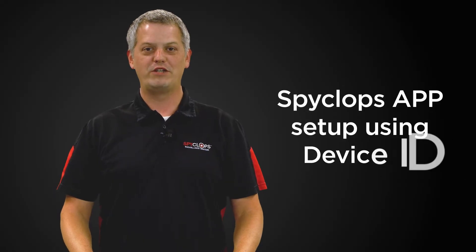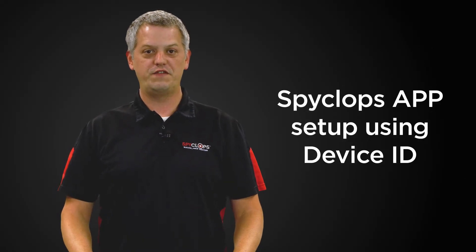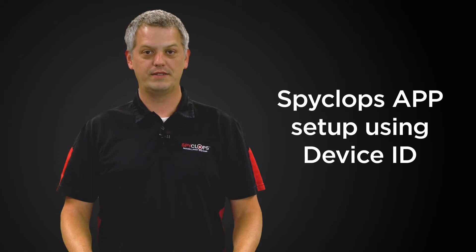Hi, my name is Stuart with Metro Home Theater Group. Today we're going to discuss features and functions of SpyClops products.